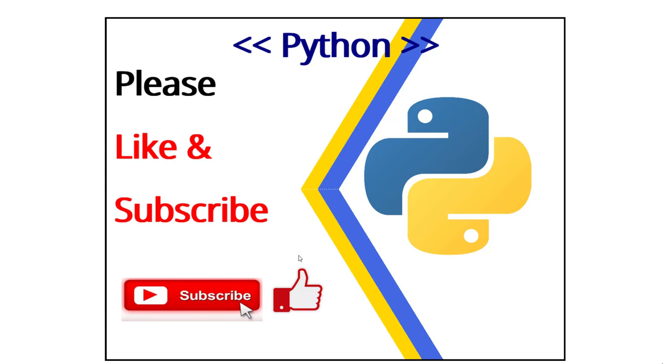Thank you very much for watching. That was it. Hope you enjoyed it. Have a good day. Bye-bye.